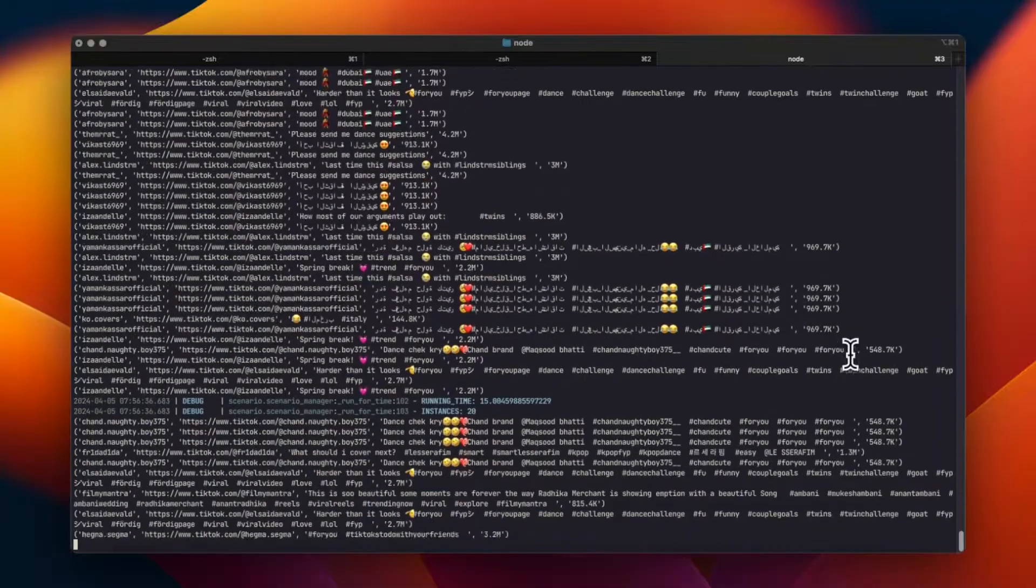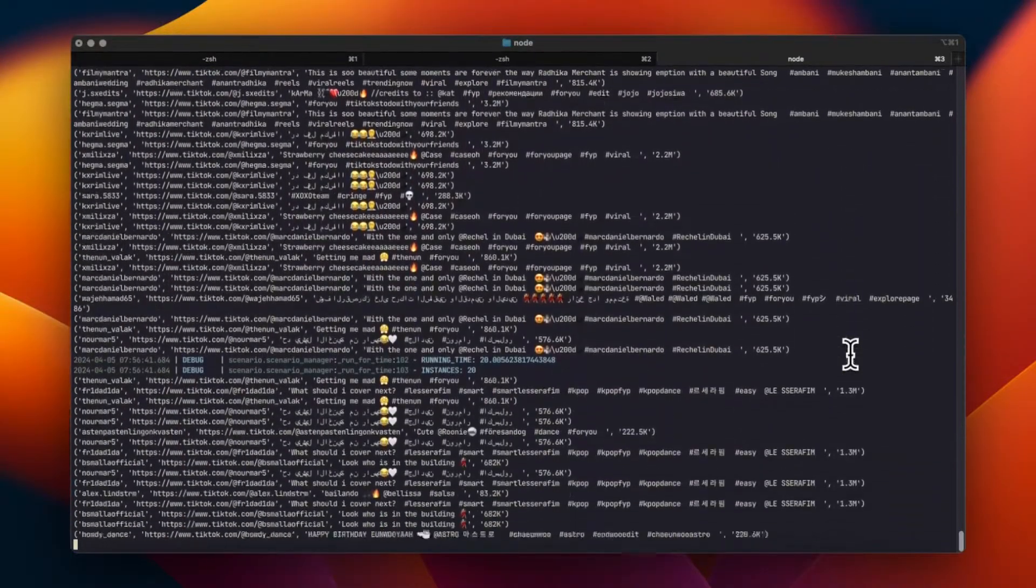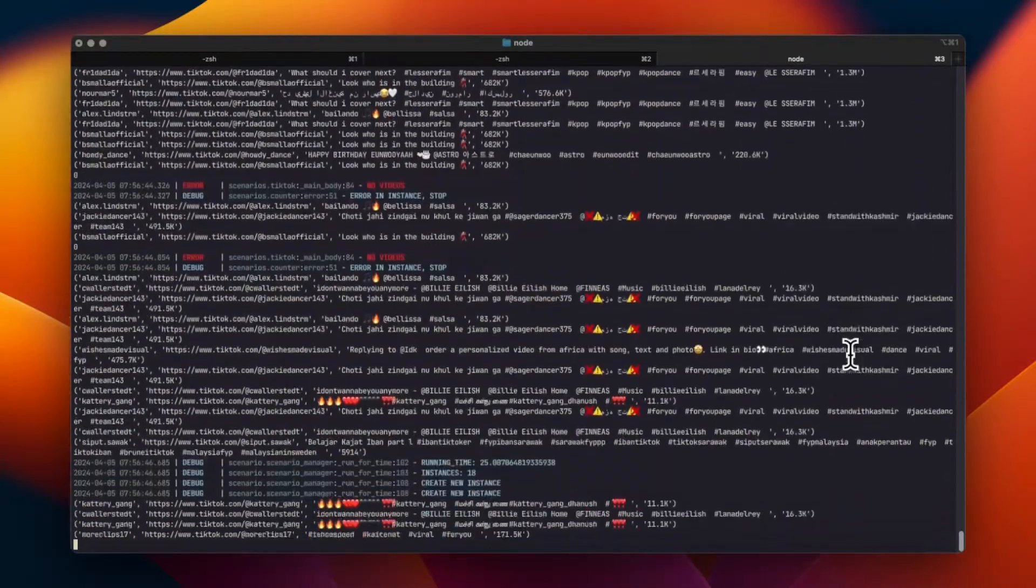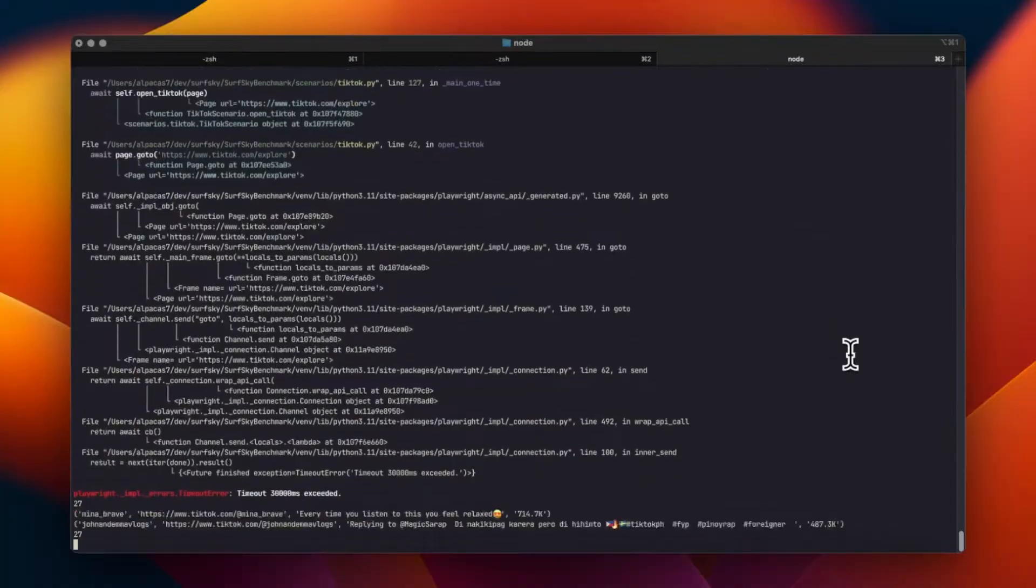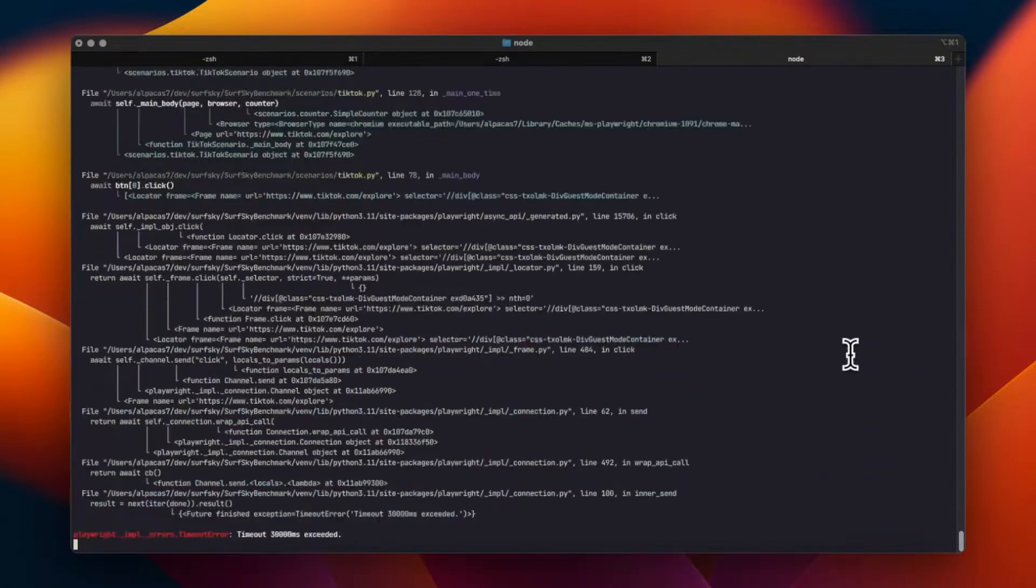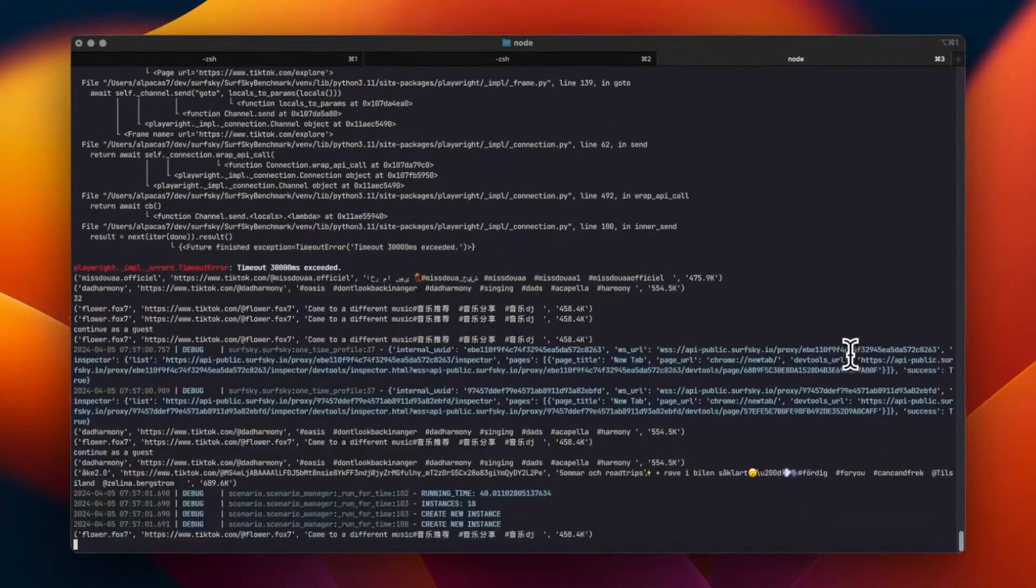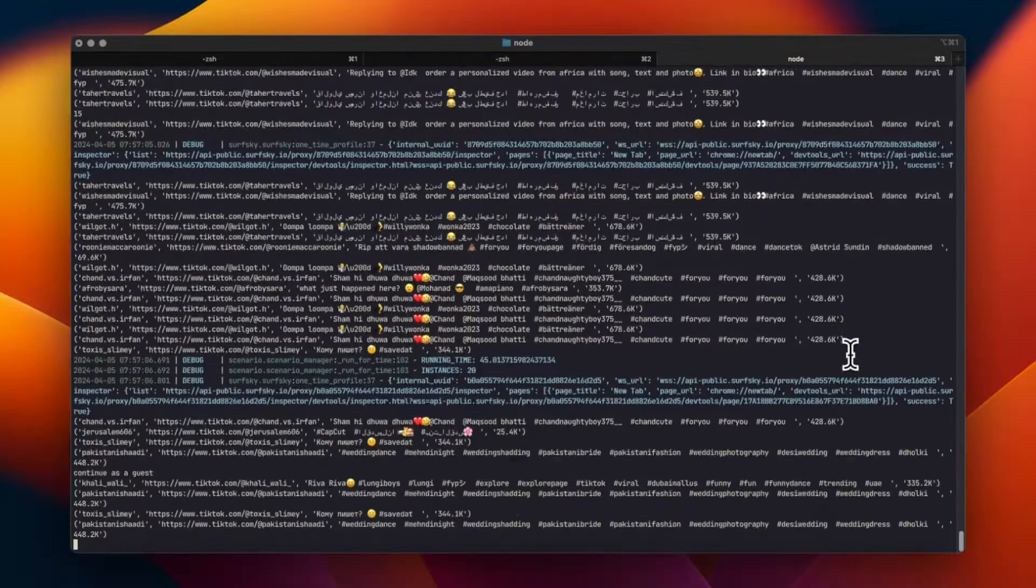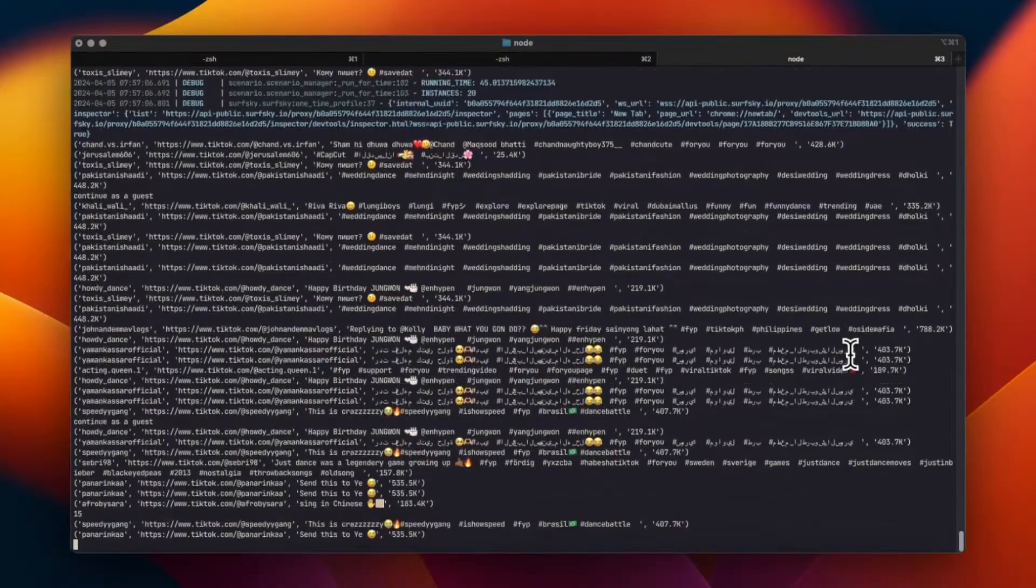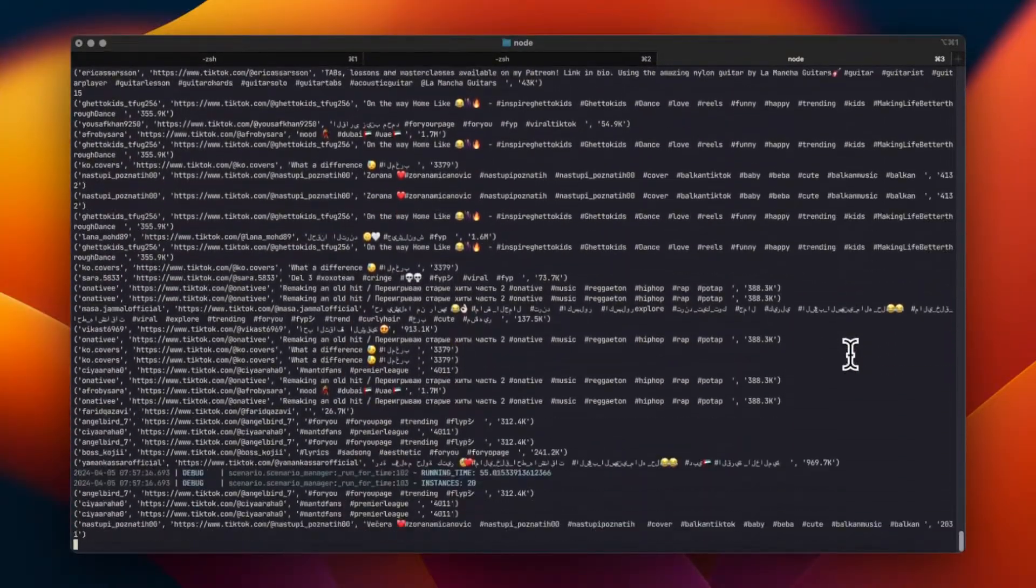First, let's set up our environment. We'll begin by creating a persistent profile in SurfSky that includes our necessary proxy settings and cookie configurations. This ensures we maintain session states while scraping.